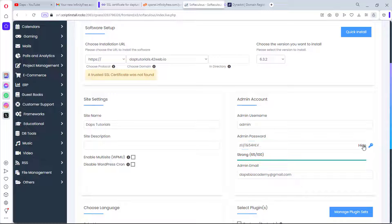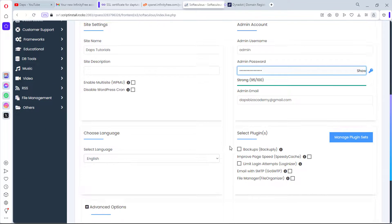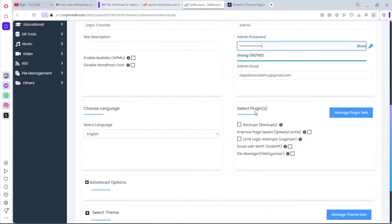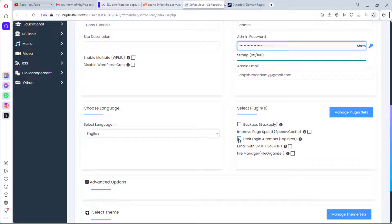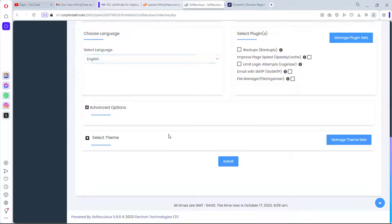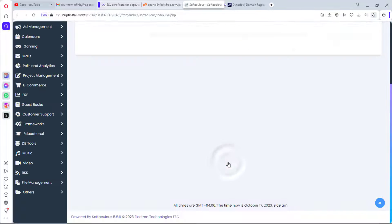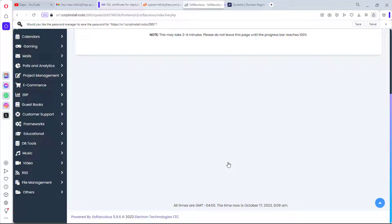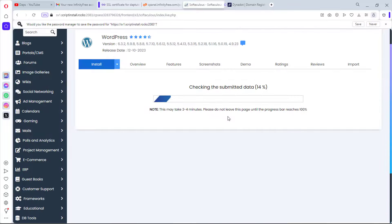I'll leave the description empty and set our admin username to 'admin.' I'll set a password I'm comfortable with. The email is already there. You can manage backups and limit login attempts here, but I'll skip those. English language is selected. I'll leave advanced settings and theme options and just hit Install.